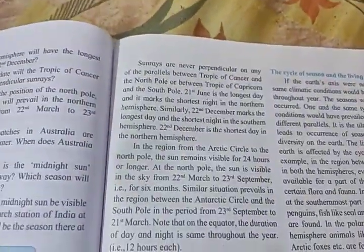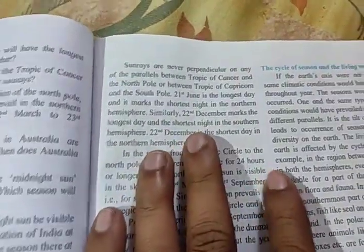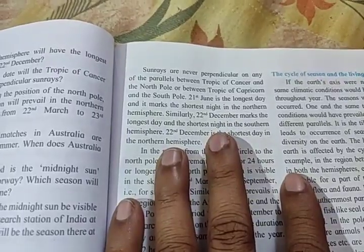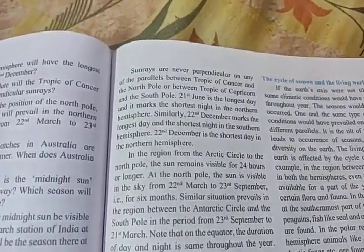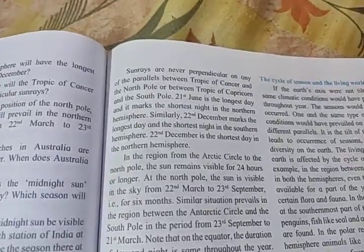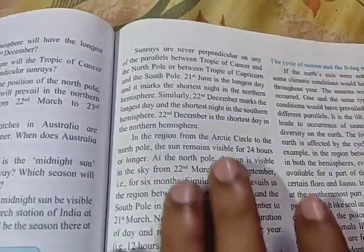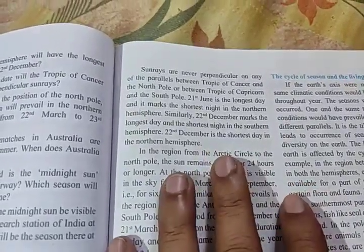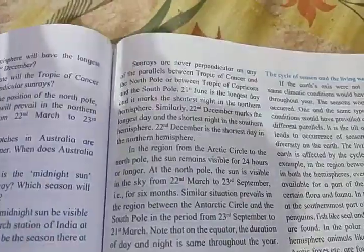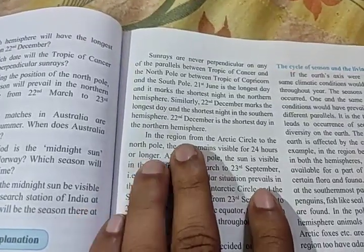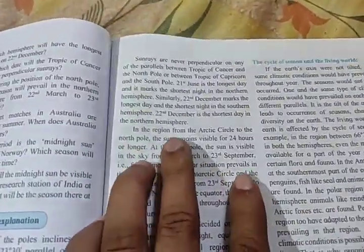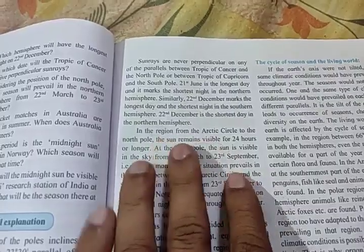On 21st June, it is the longest day and the shortest night in the Northern Hemisphere. On 22nd December, it is the shortest day in the Northern Hemisphere, which corresponds to the longest day in the Southern Hemisphere.